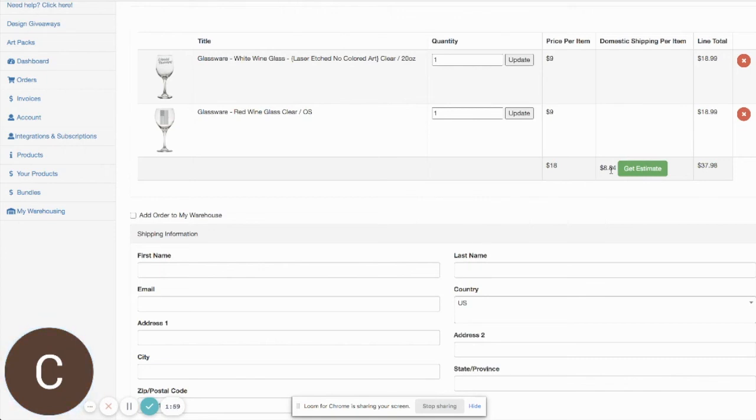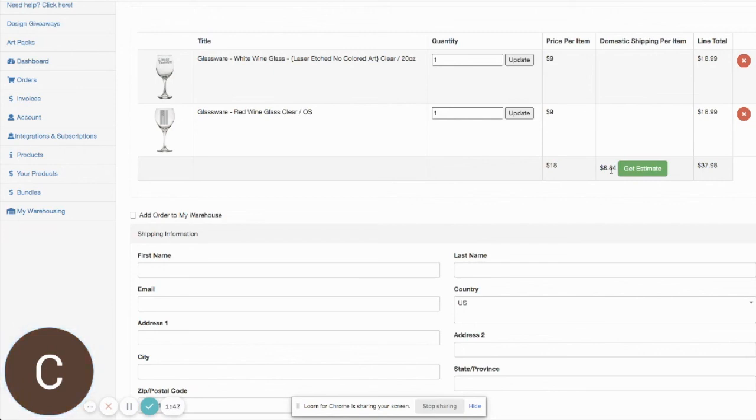In the next videos, we'll go over how you can update your different platforms, whether you're selling on WooCommerce or Shopify or Etsy, on how you can set up those platforms to actually be able to charge these calculated rates.